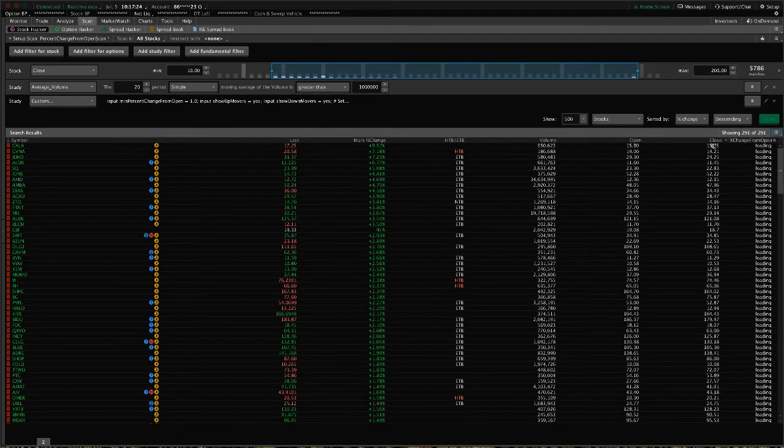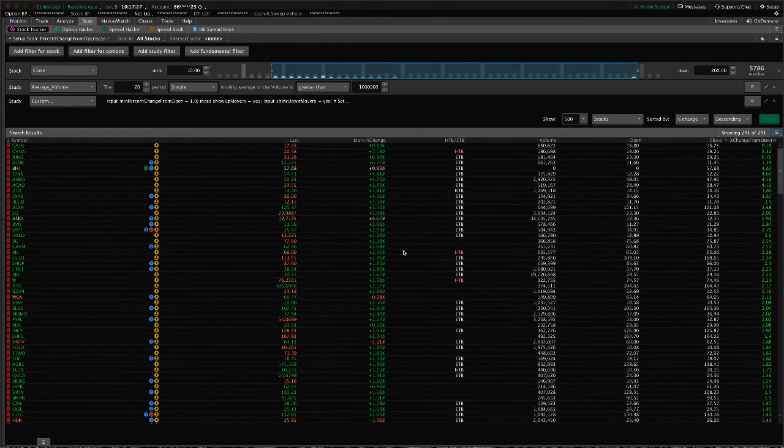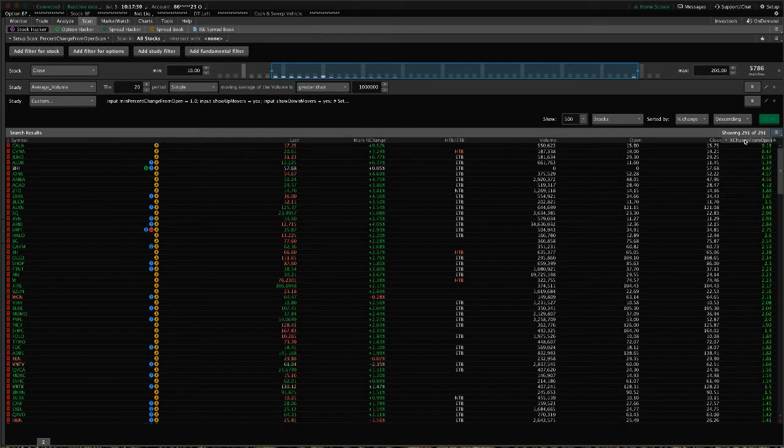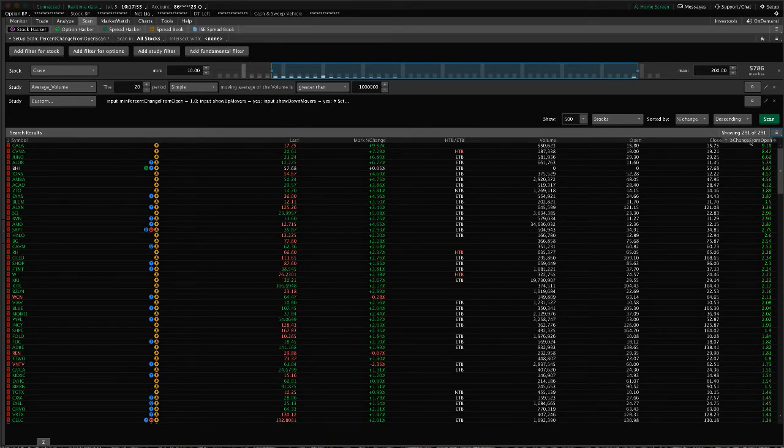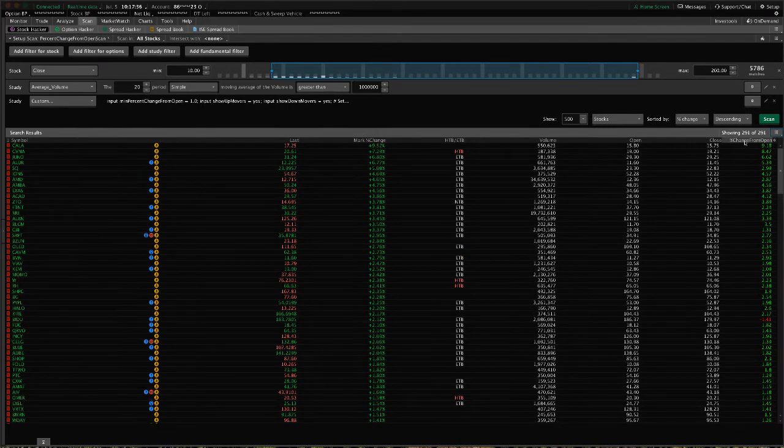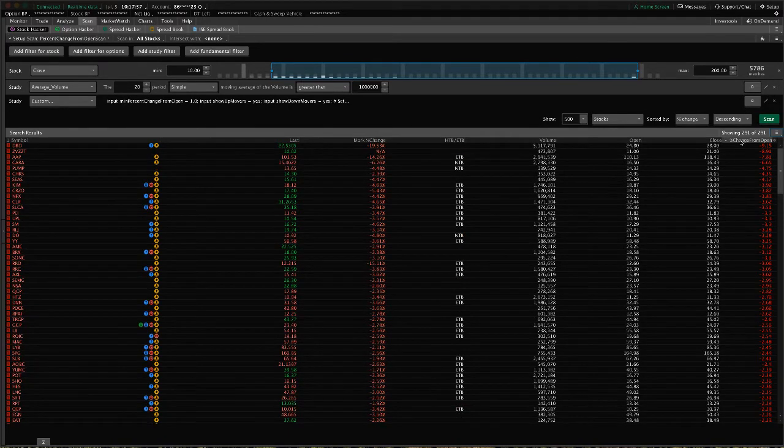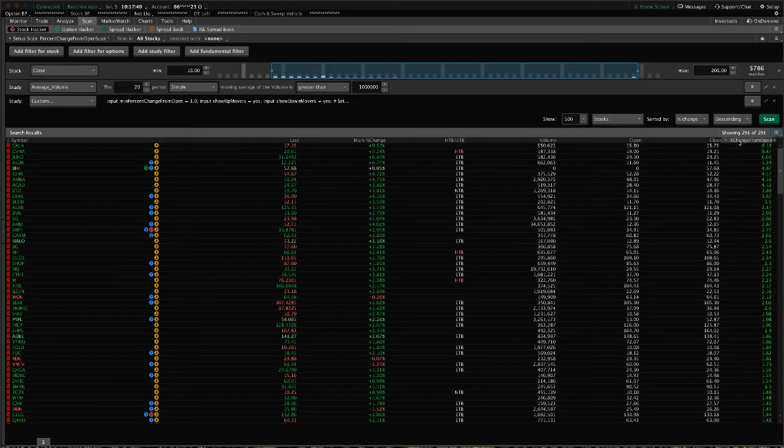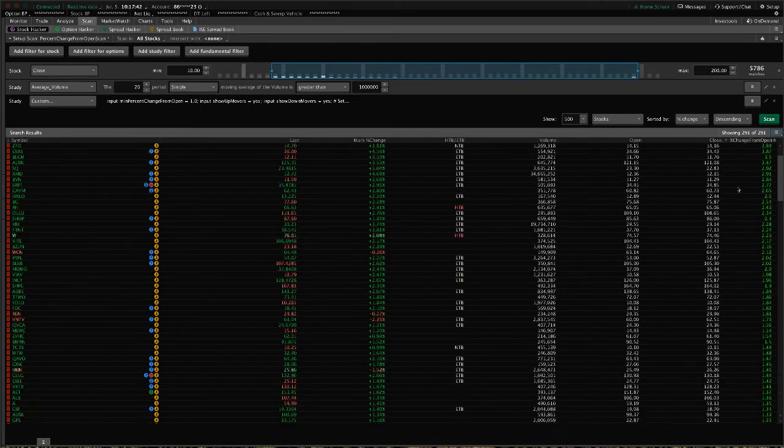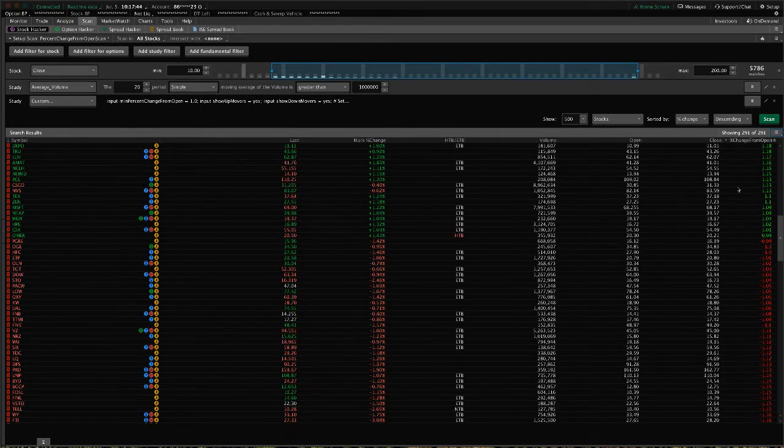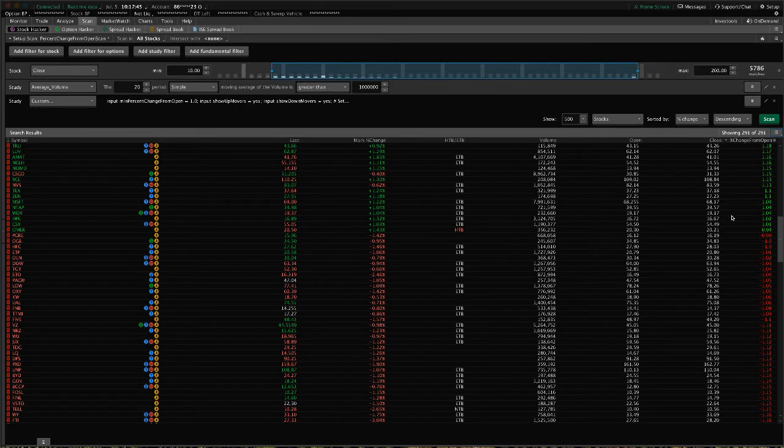I'm going to hit scan, and now it's going to show us these results. Over here on the far right, I have the percent change from open column that comes with this package. You can sort by negative percent change or positive percent change, and it highlights it green or red based on the criteria you give it.